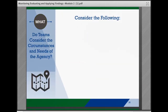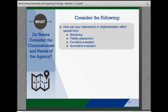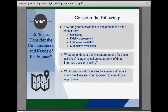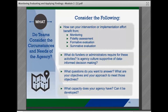Teams should consider some key questions as they set the stage for monitoring and evaluation by considering the circumstances and needs of the agency: How can your intervention benefit from regular monitoring, fidelity assessment, formative evaluation, or summative evaluation? What do funders or administrators require in terms of monitoring, evaluation, and reporting? Is the agency culture supportive of data-informed decision making? What questions do you want to be able to answer? What are your monitoring and evaluation objectives, and what is your overall proposed approach to meet those objectives? What monitoring and evaluation capacity does your agency have, and how can it be further developed if needed?